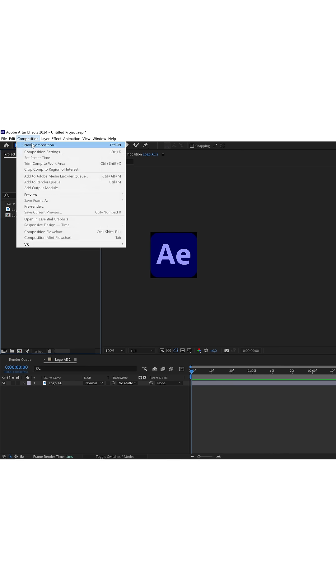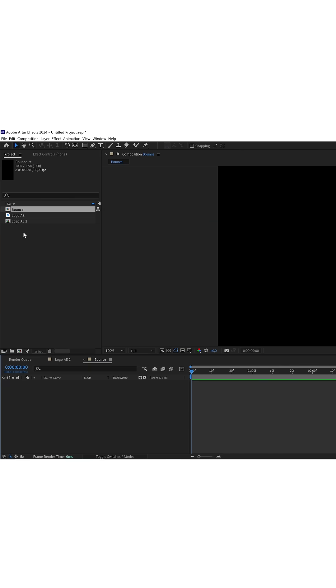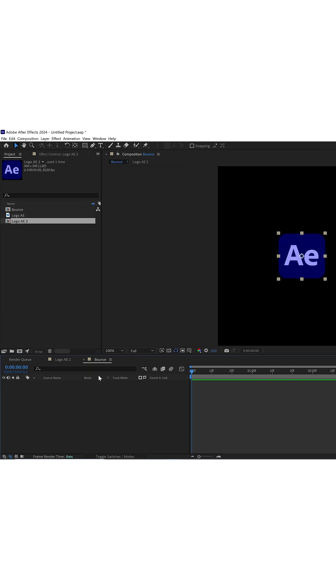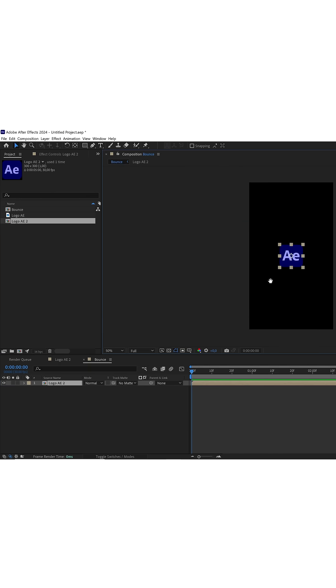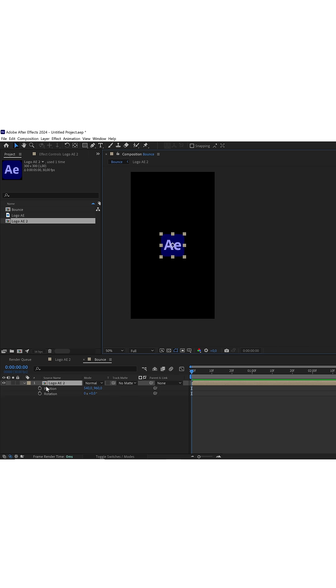The first thing we will do is to create a composition with the desired dimensions. Inside this composition, we are going to put our logo, and being at the beginning of the timeline, we mark a keyframe in position and another one in rotation.